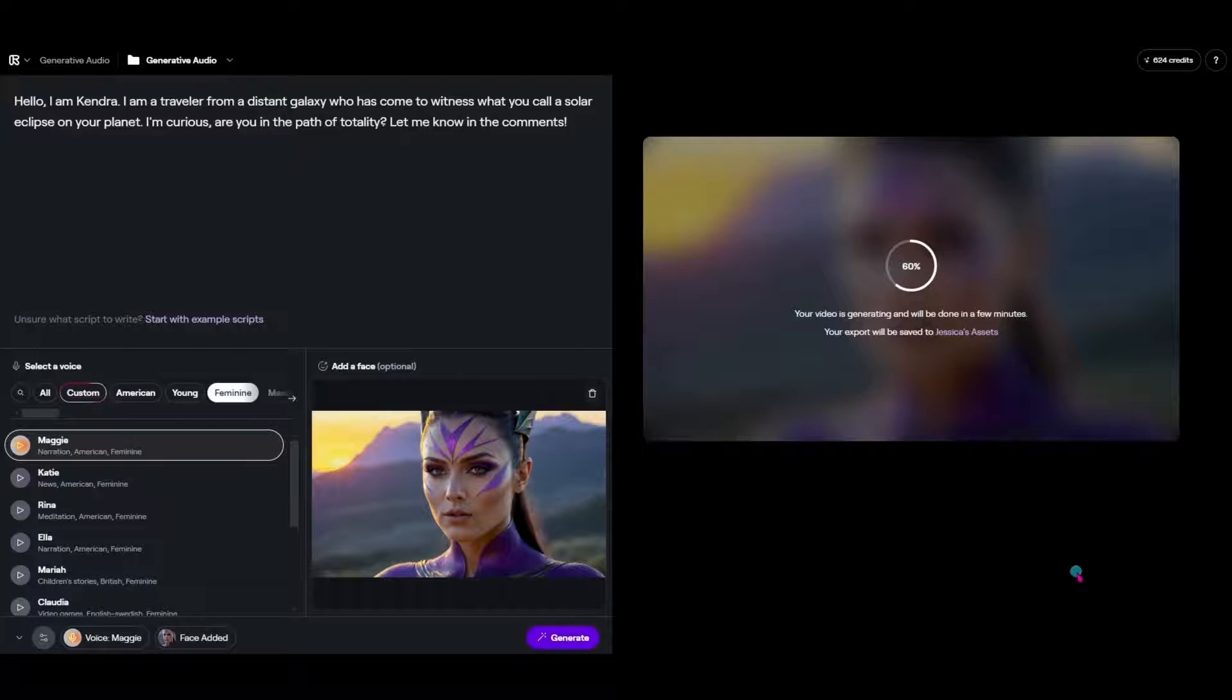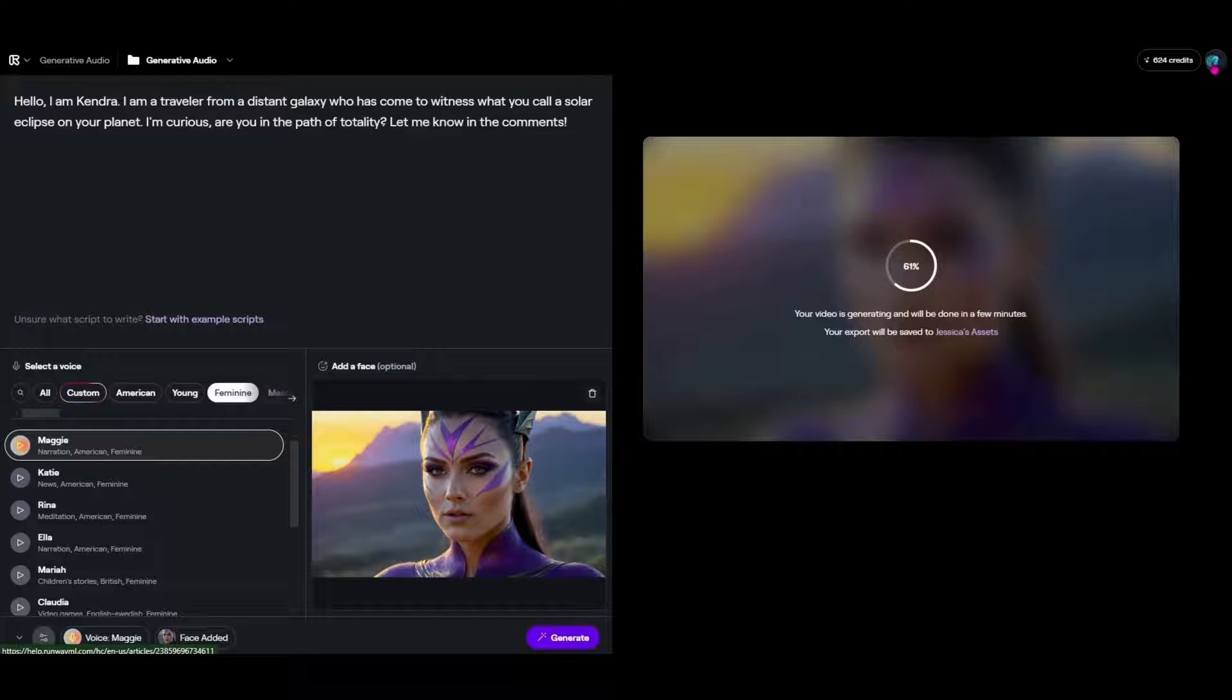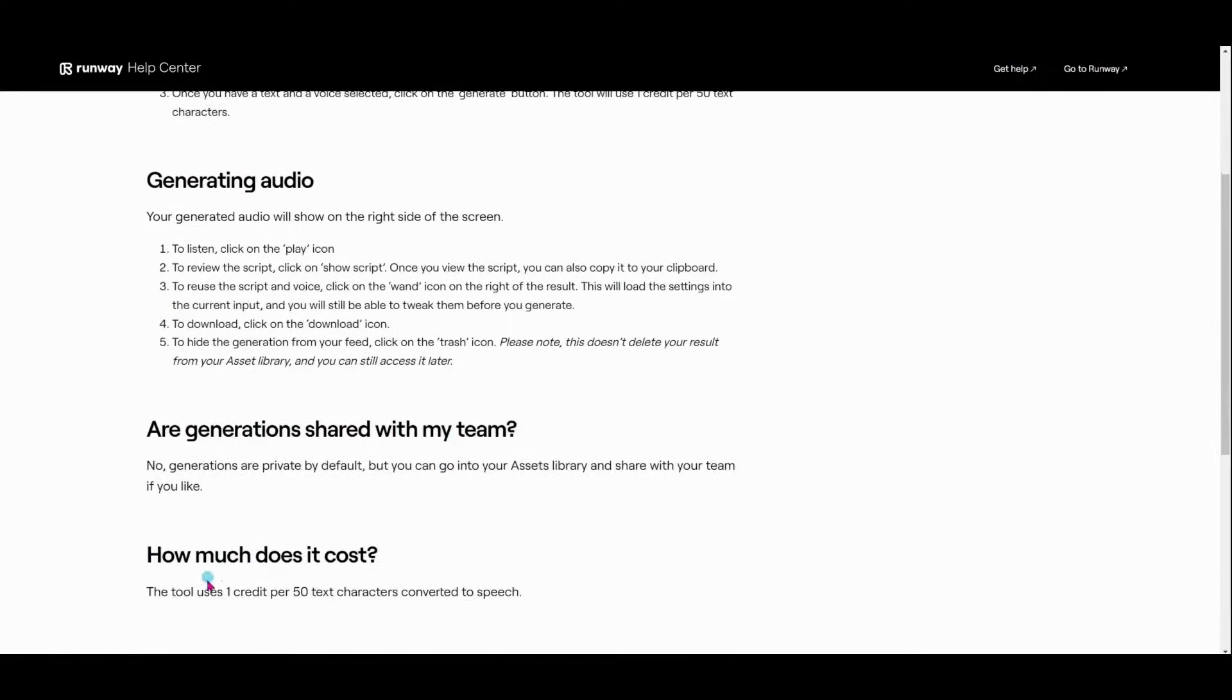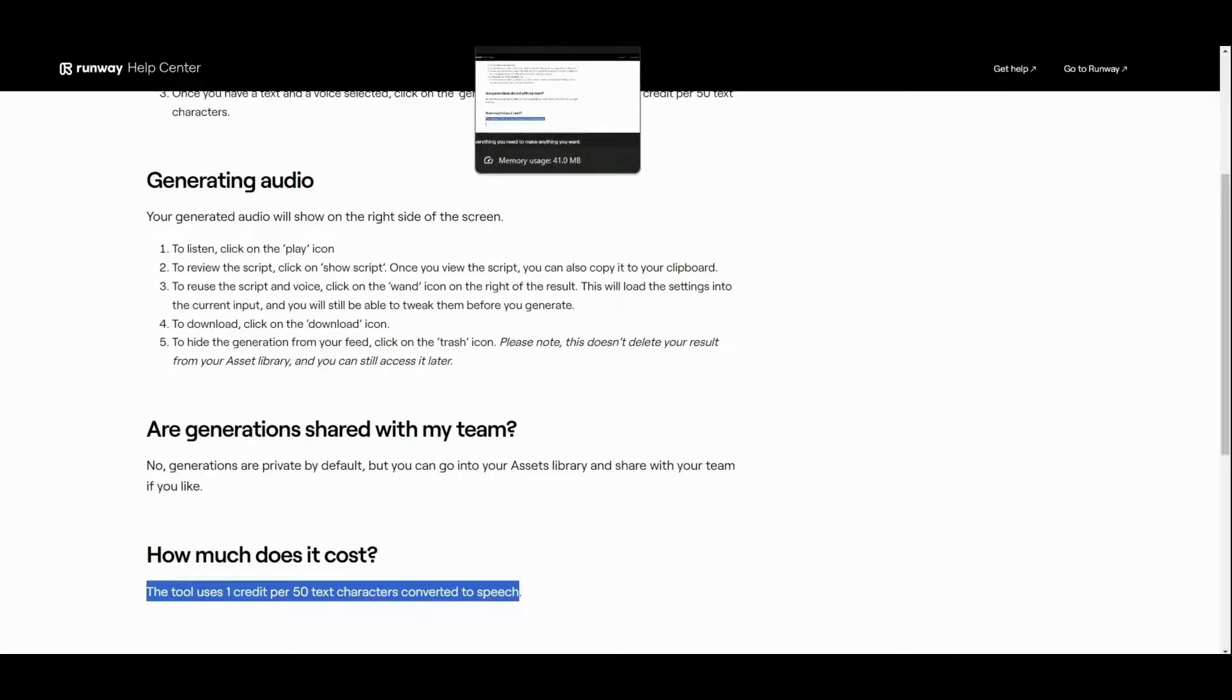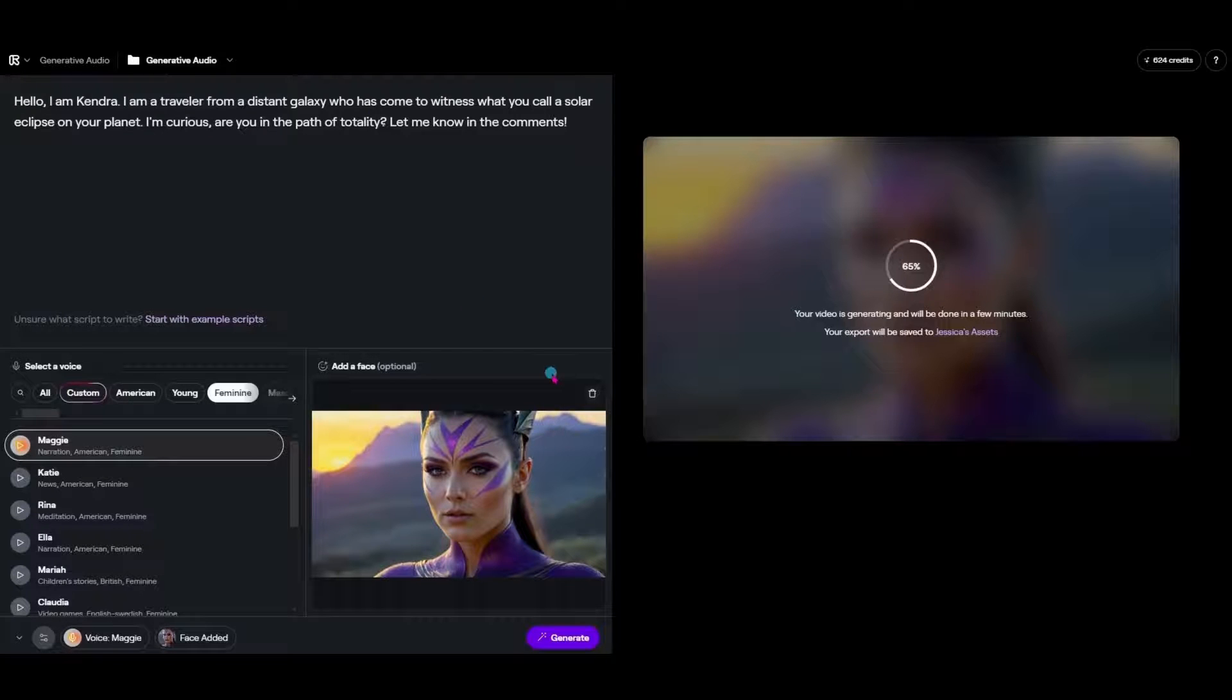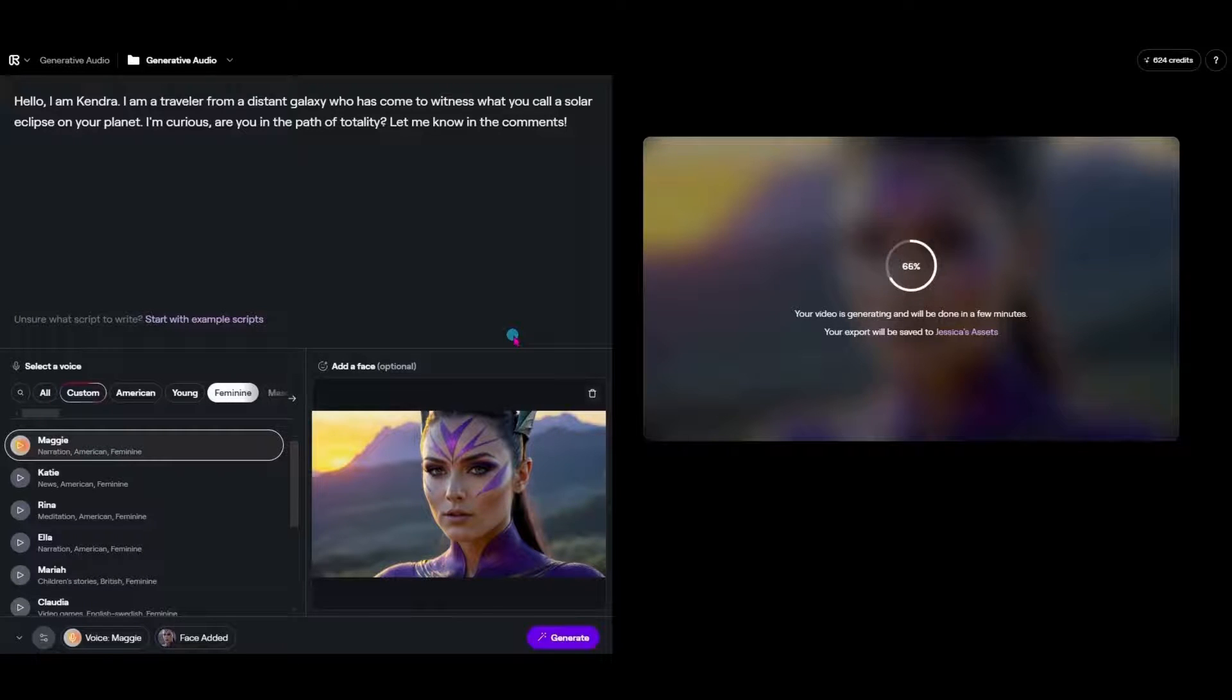So one way that you can tell how much it's going to be to produce the video that you want is coming up here to this question mark next to your credit button and you can see then that it tells you that the tool uses one credit per 50 text characters converted to speech. So that is pretty steep on how much it's going to cost you in credits to produce these videos. But the quality that's been coming out of this system has been so far above other systems that I've used that I'm happy to use those credits for this.